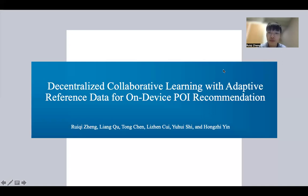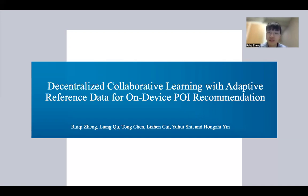Hello, everyone. Welcome to our promo video highlighting our work titled Decentralized Collaborative Learning with Adaptive Reference Data for On-Device POI Recommendation.